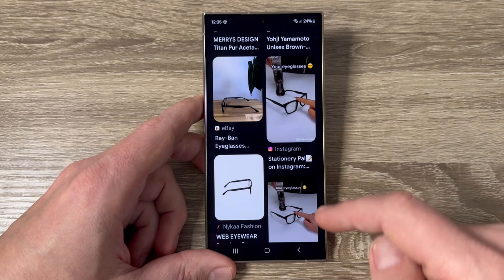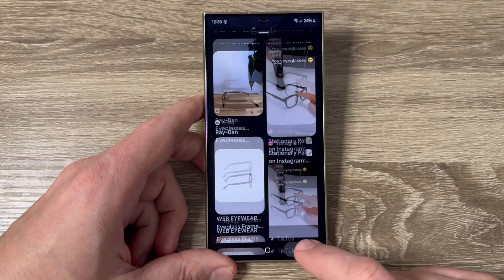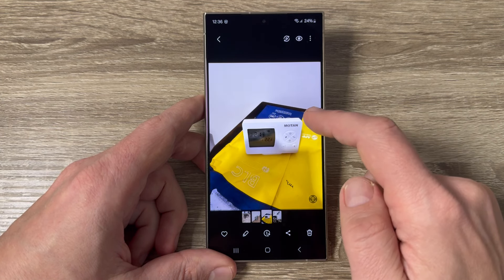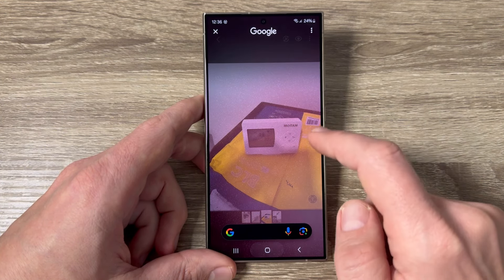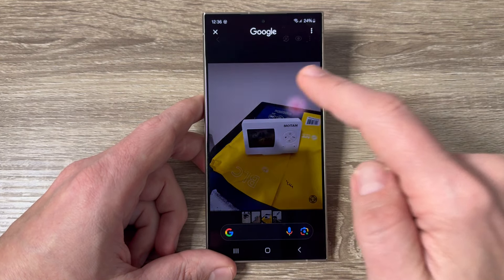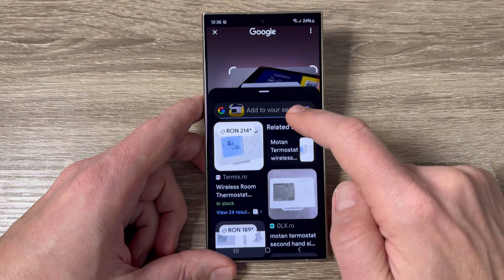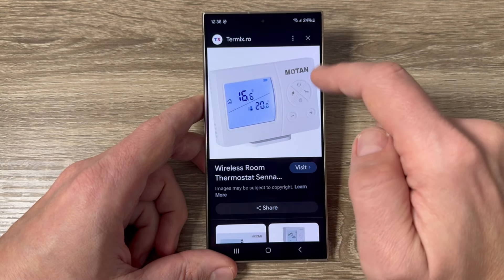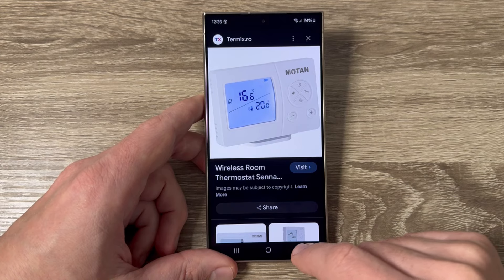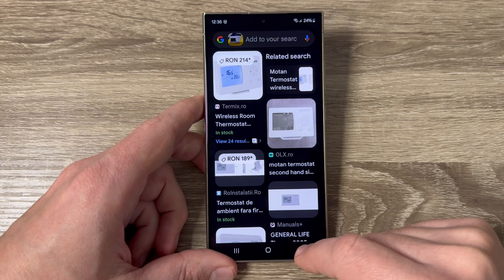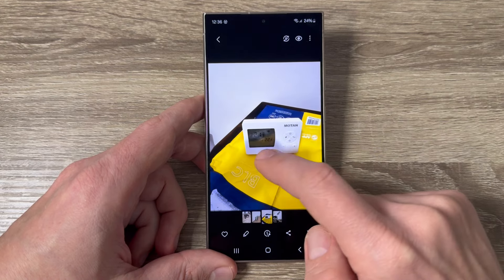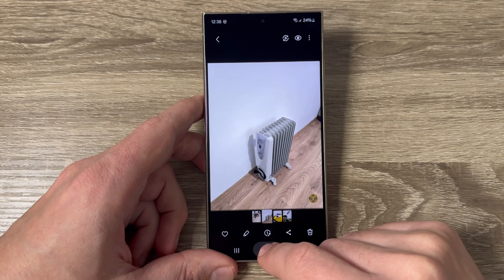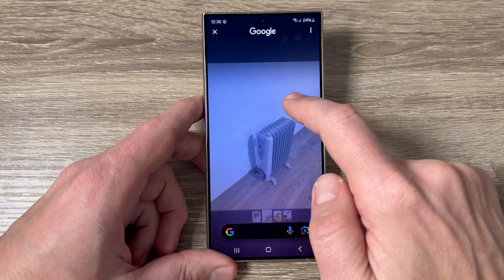Now let's go to the second photo. Here I have a thermostat. Again press and hold, circle the object, and here is the wireless room thermostat — you can see where to buy it and also the price.